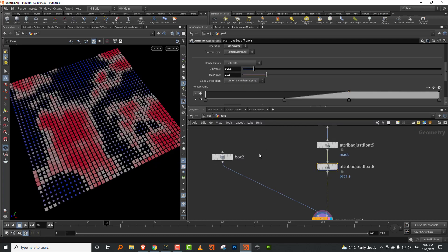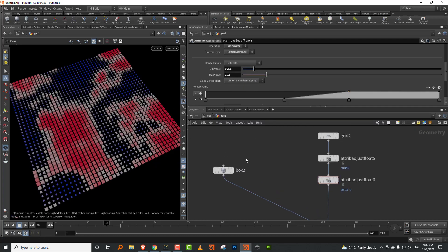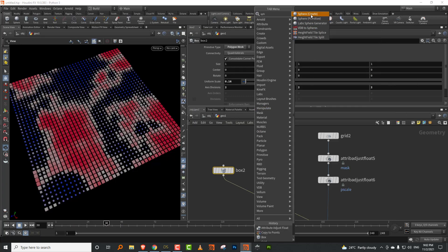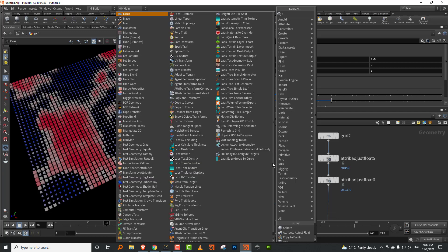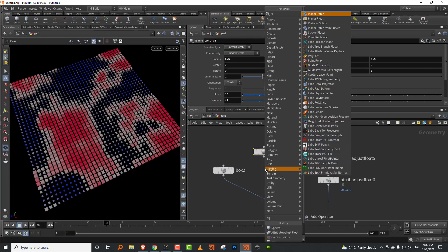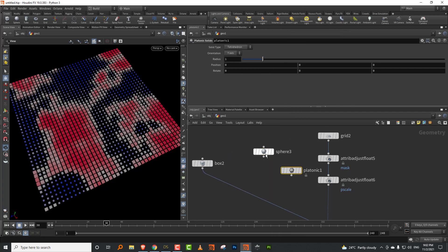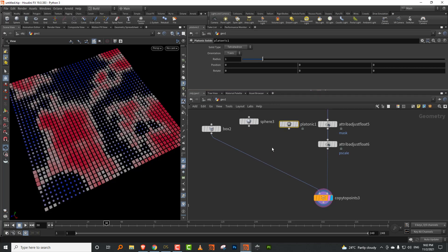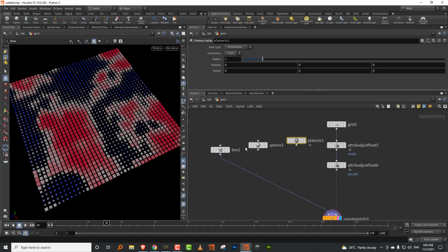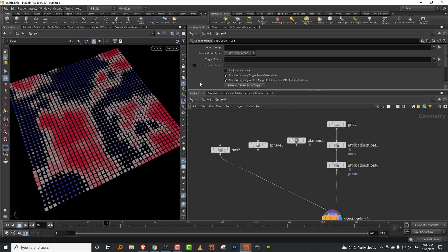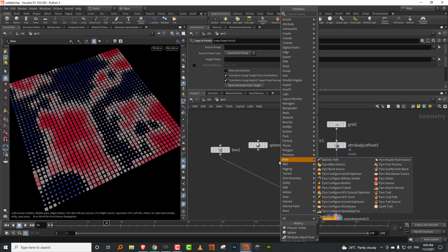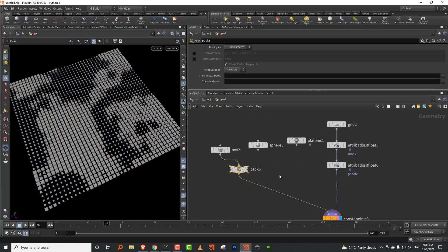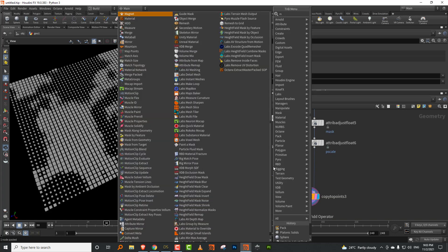Now let's say we want multiple objects. I'll take a box, a sphere, and a platonic solid. Someone pointed out the enumerate node to me, which I'd never used before — it's quite useful especially for the variant approach when copying multiple objects to points. I'll pack each one and merge everything together.